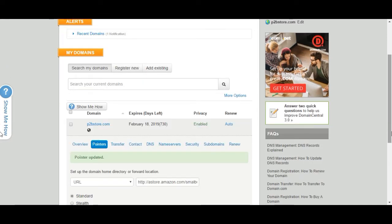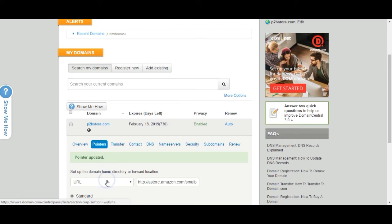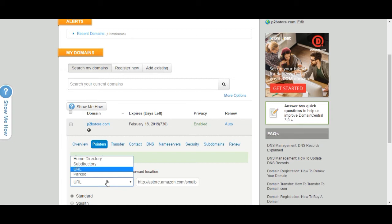And what you want to do is scroll down and you will see your particular URL. So mine is p2bstore.com. What that will do is open up all of those different ones. We're not going to go into that in this video, but you'll see where it says pointers. I'm using the URL I want to go ahead and click that specifically.